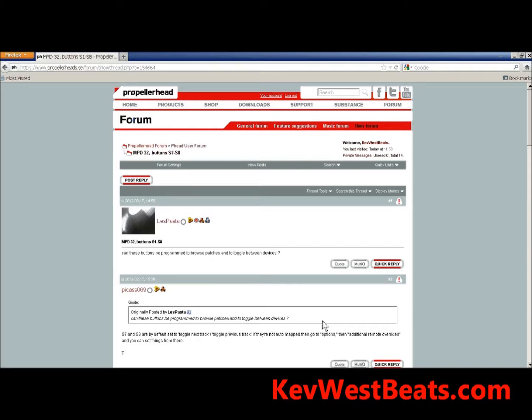I personally want to see that feature in Reason too. I have yet to see a way that you can actually pull up devices without using the mouse or the Insert key to bring up the patch browser — those are the only two ways I know how to actually do it. You can't physically do it from a MIDI controller. However, you can browse patches, and what I'm going to show you how to do in this video is how to assign those to your MIDI controller.